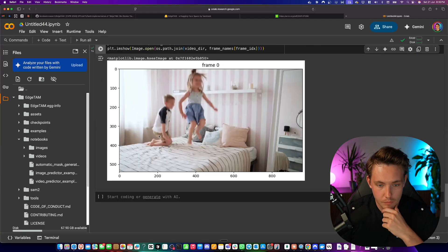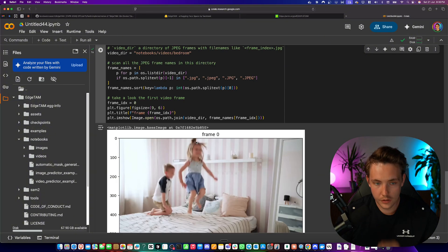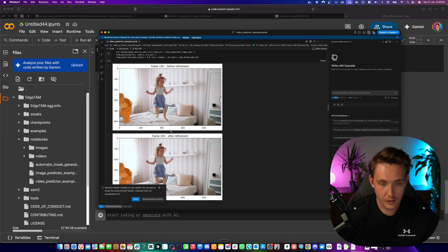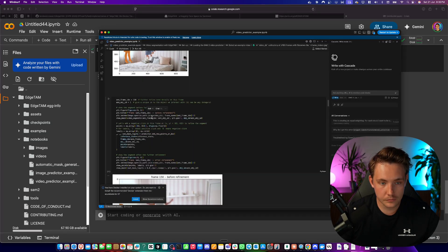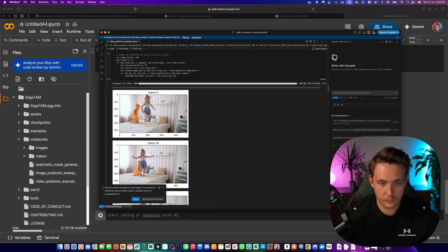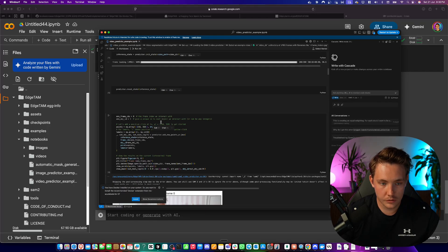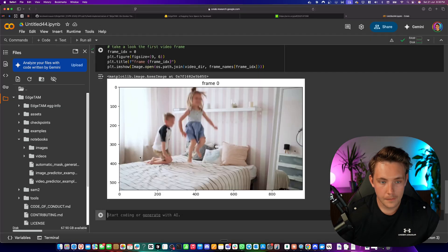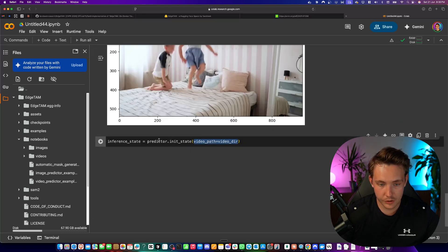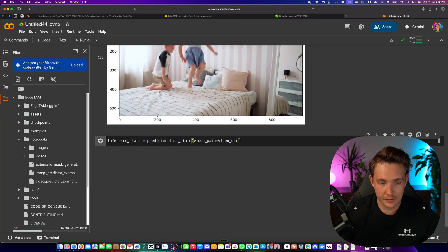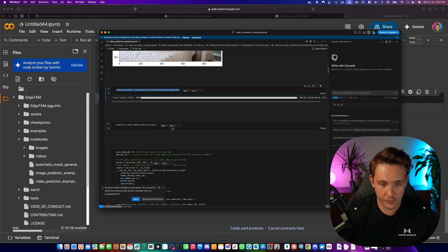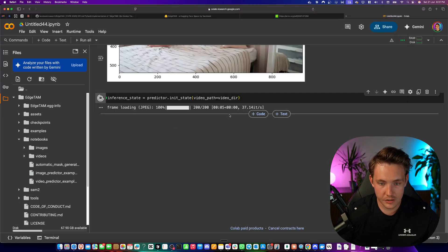We grab the videos/notebooks/bedroom directory. Frame zero is the frame we're actually going to run through the model and do our tracking on top of. We grab the frame ID, reset the predictor, and then run our inference. We take the video directory, call predictor init_state — frame loading is going to load all 200 frames from our video. We can reset the state afterwards.